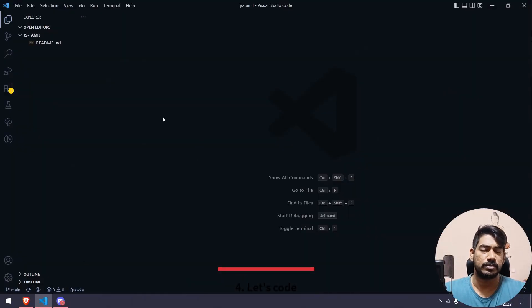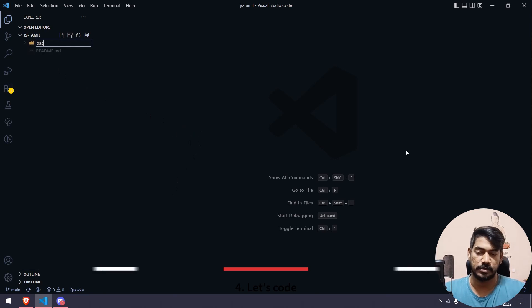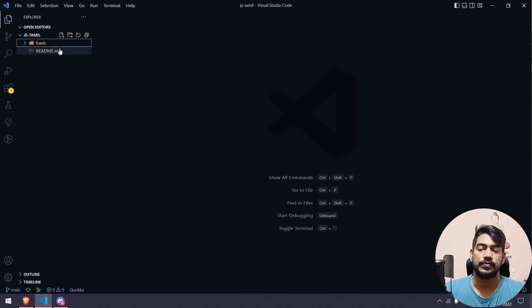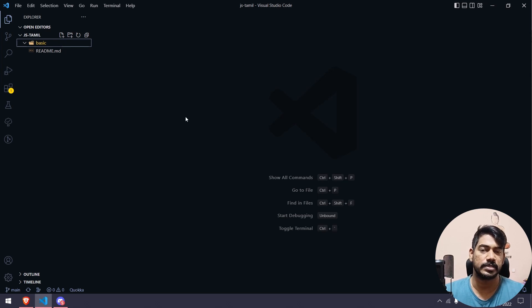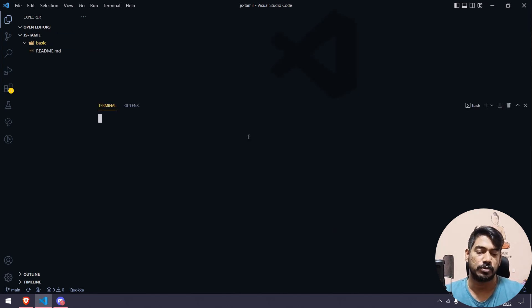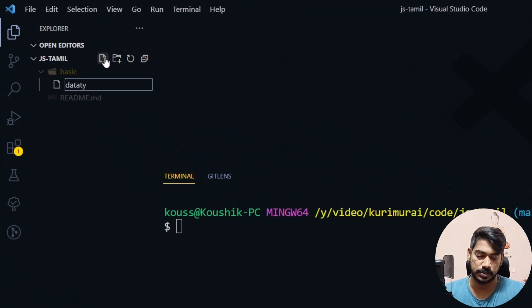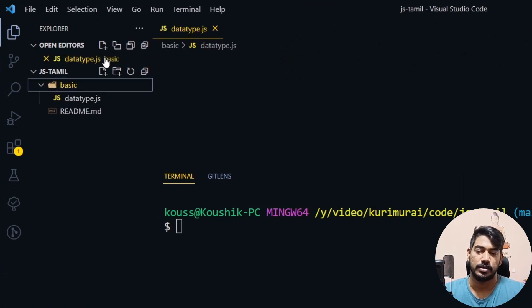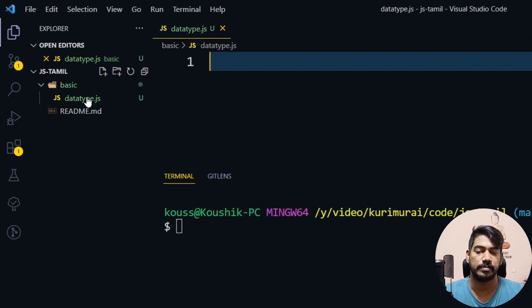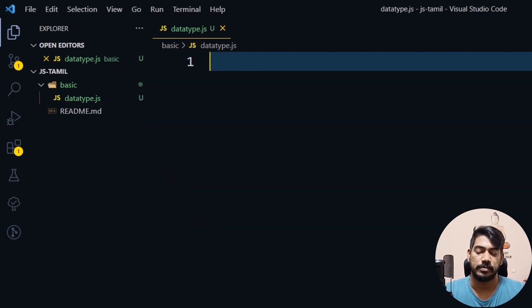Now, for the first basic path, I'll create a basic folder. In VS Code, if you hover, you can create a new folder, new file. Use Ctrl+J to open the terminal. We'll execute from there. We'll create one file called DataType.js — use the file name and .js extension.